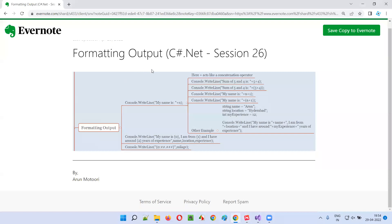These are the different examples of formatting the output using console.writeline statements in C-sharp. That's all for this session. In the next session, I'm going to cover another C-sharp .NET topic. Till then, see you. Bye bye.